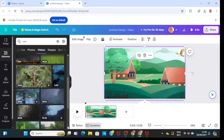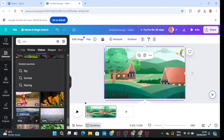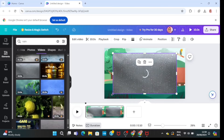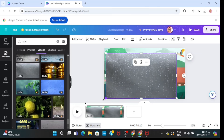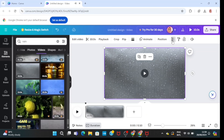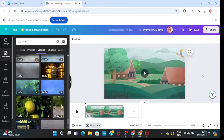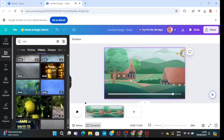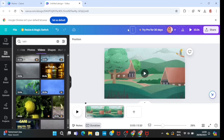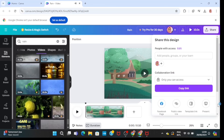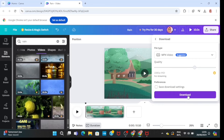Since most rain graphics are paid, I'll go to Video and choose any free video showing rain, then resize it to fill the entire canvas. Next, I'll click on Transparency and reduce it — now it's showing that it is raining, and I did this for free without the paid version of Canva. I'll title my video, then click on Share and download it. Please let me know if you're going to try any of these animation tutorials — thank you so much for watching, and see you in the next video!